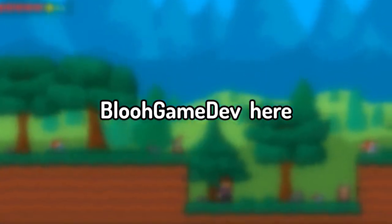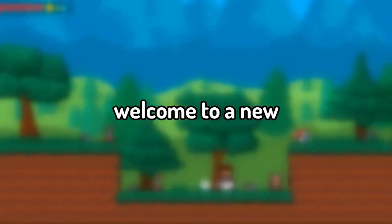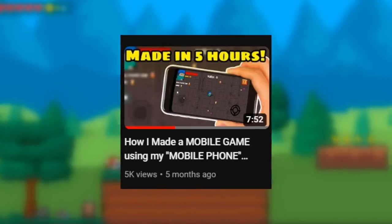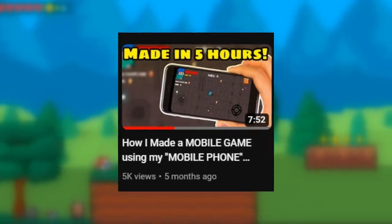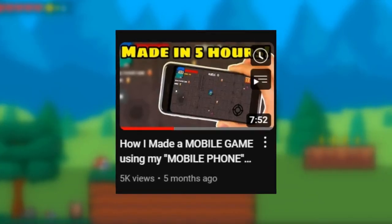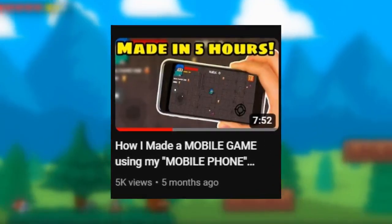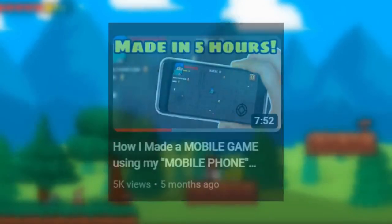Hey everyone, it's BlueGameDev here and welcome to a new video. It's been literally 5 months now since my last upload, because I've been busy recreating my game.